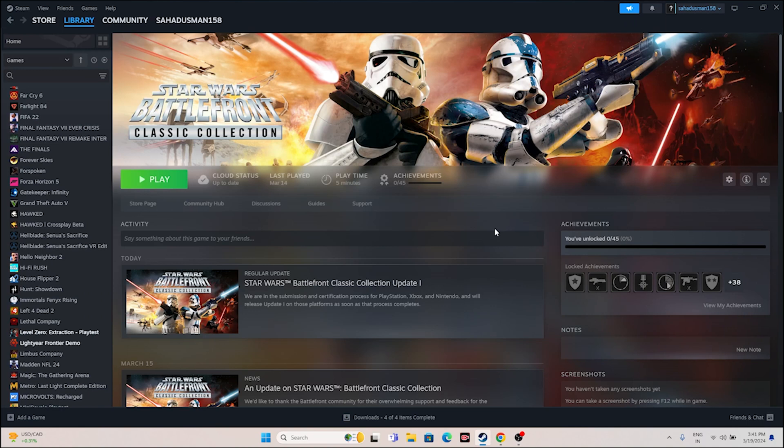Hello guys, welcome back to Gaming Flow. In this video we're going to talk about how to fix Star Wars Battlefront Classic Collection issues including crashing, not launching, freezing, stuttering, lagging, low FPS, stuck on loading screen, and many more issues which are happening for many users right now and how we can fix this up. So let's dive into the workarounds.